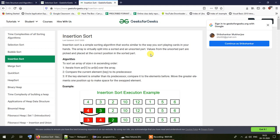Just like you would arrange a bunch of randomly ordered pages in a proper manner by checking their page numbers. The array is virtually split into a sorted and an unsorted part, pretty similar to the technique used in selection sort. Values from the unsorted part are picked and placed at the correct position in the sorted part.